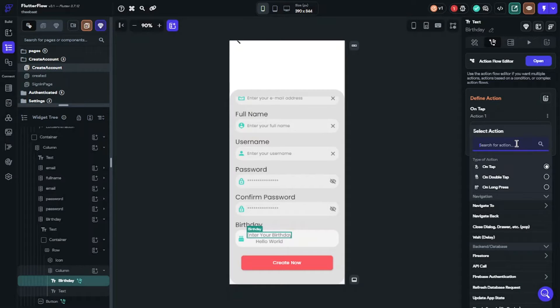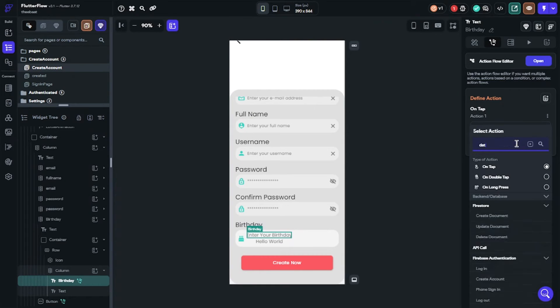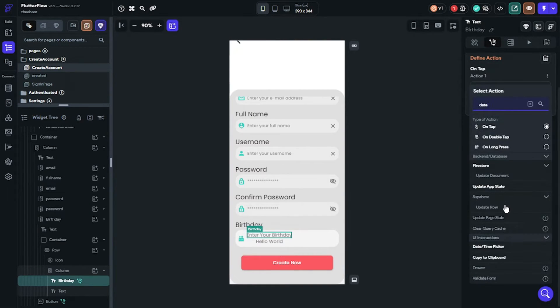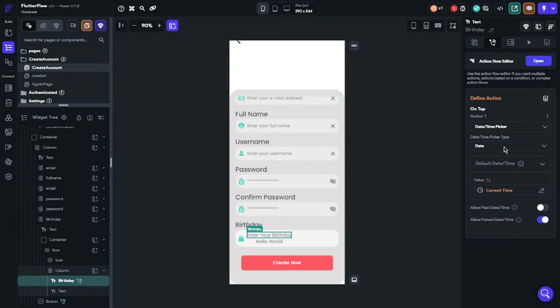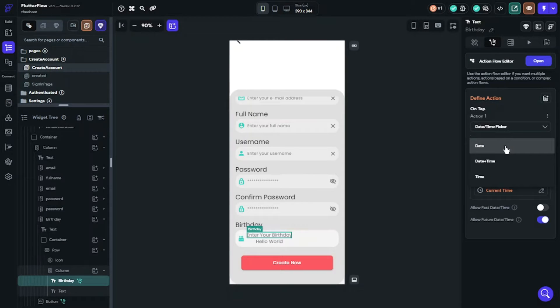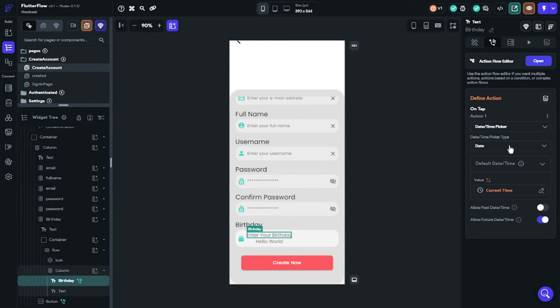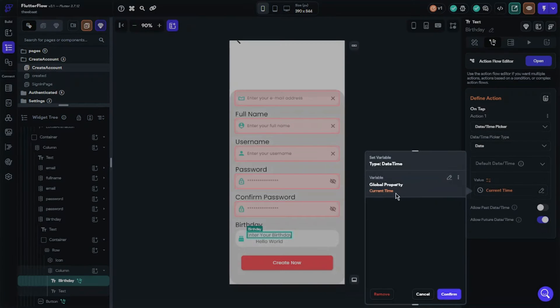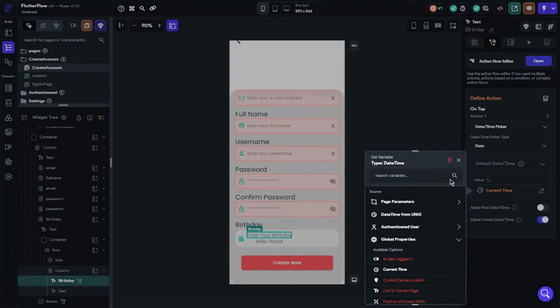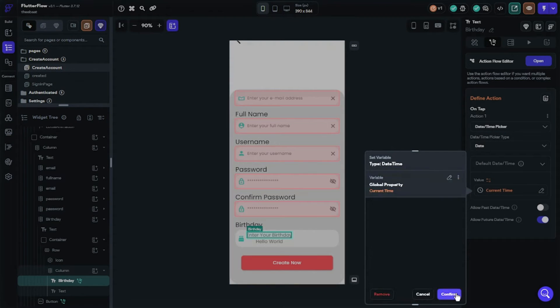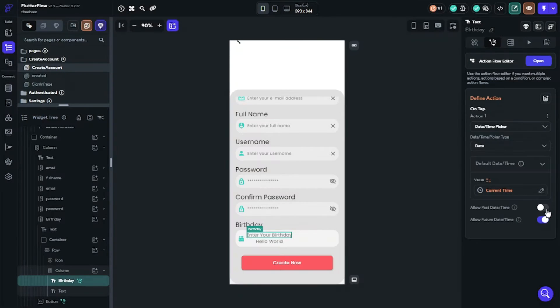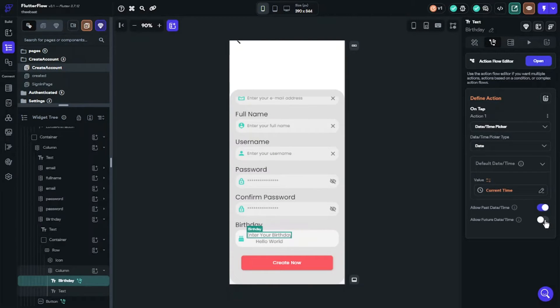Click actions and choose date time picker. Picker type will be date because we just need date, but you can use date time for another features in your app. Our value will be global properties and current time. We should only allow our users to select past date because, you know, it is birthday, it must be only past dates.